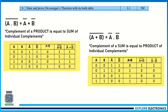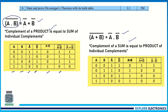State and prove De Morgan's theorem with a truth table — this is a very important question. You need to remember the two theorem statements and their expressions. Build the truth table with columns for A, B, Ā, B̄, A·B, complement of (A·B), and Ā+B̄, then show that complement of (A·B) equals Ā+B̄. Similarly prove the second theorem. This is the easiest question and you can easily get five marks.